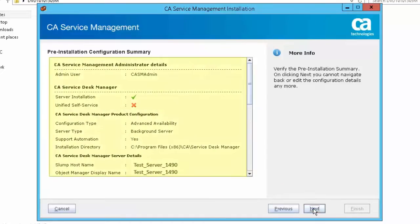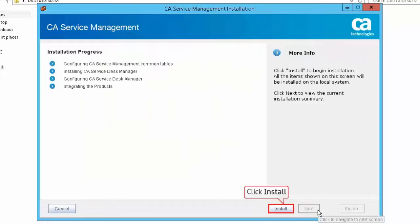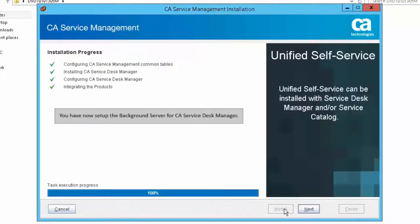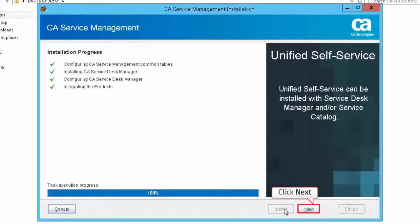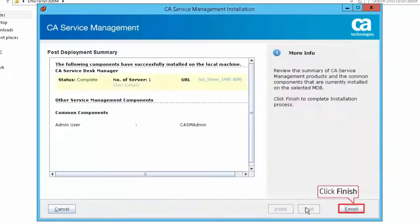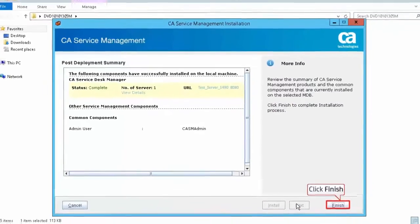Verify the pre-installation configuration summary. Click Next to proceed with the installation. Click Install to start the installation. You have now set up the background server for CA Service Desk Manager. Click Next to continue, then click Finish to complete the installation process.